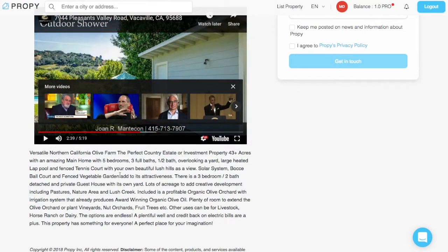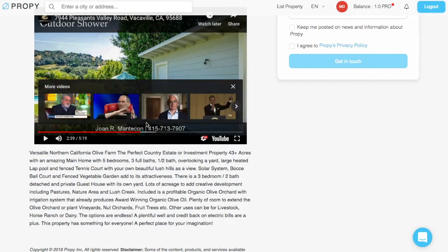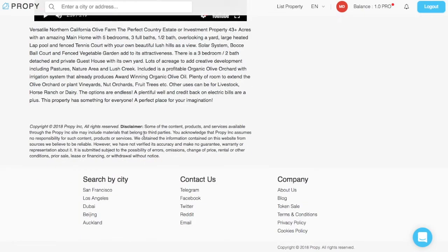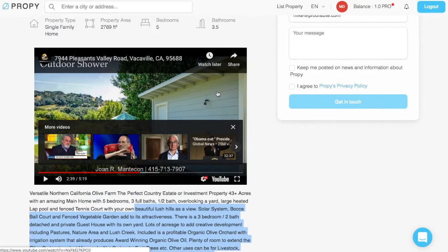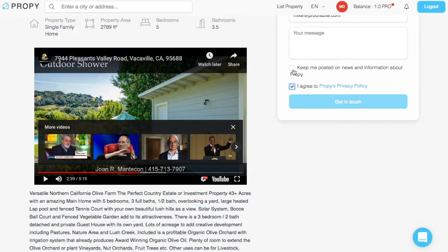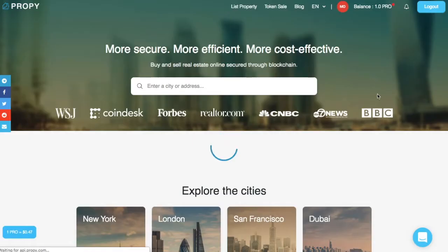So that's great. We just gave free promotion to Joan R. Manticon and her property that she has for sale. You can get the details, and then, if you're interested, you can get in touch. You can agree to the policies, send a message, and reach out to the agent. You can see basic information about the property.